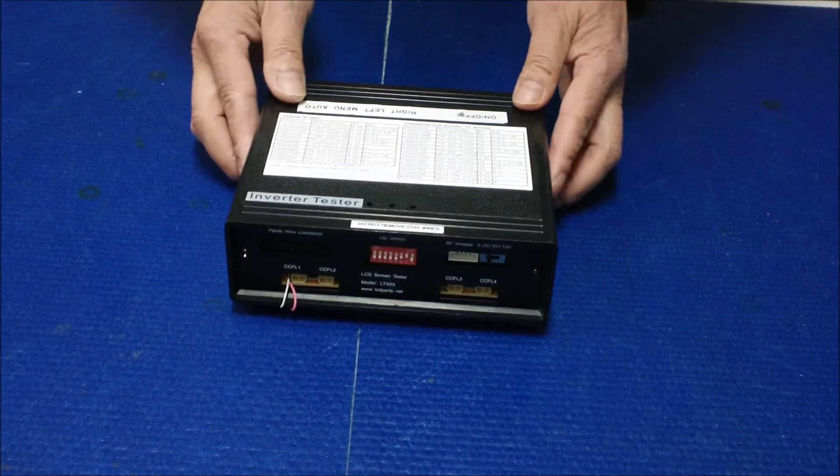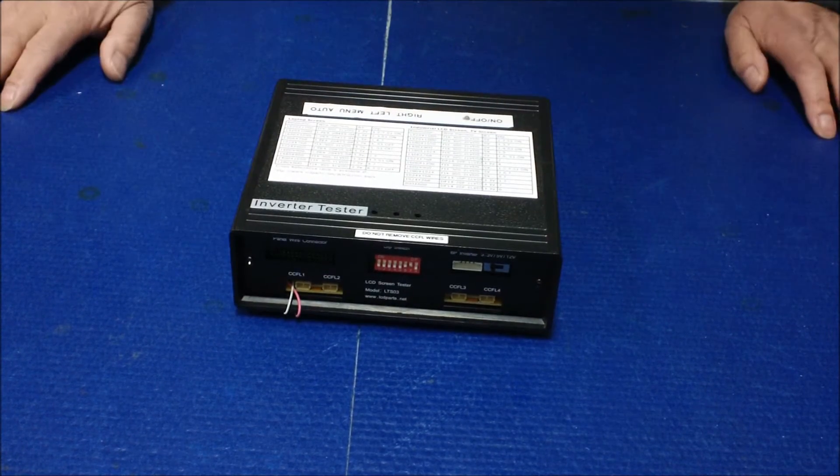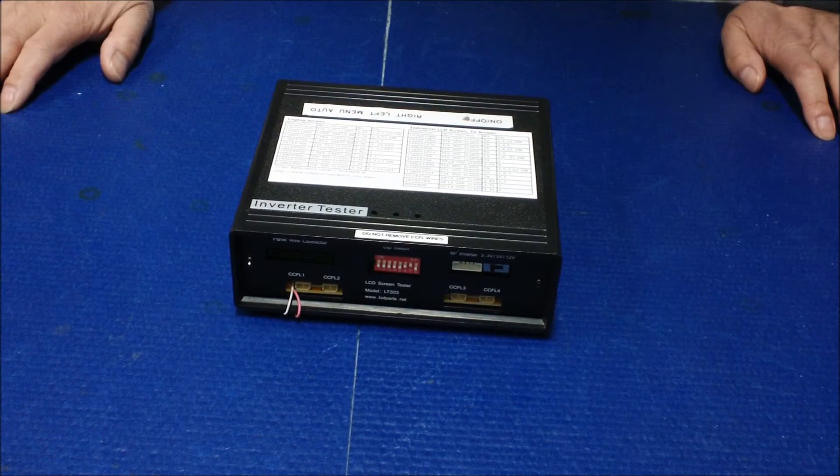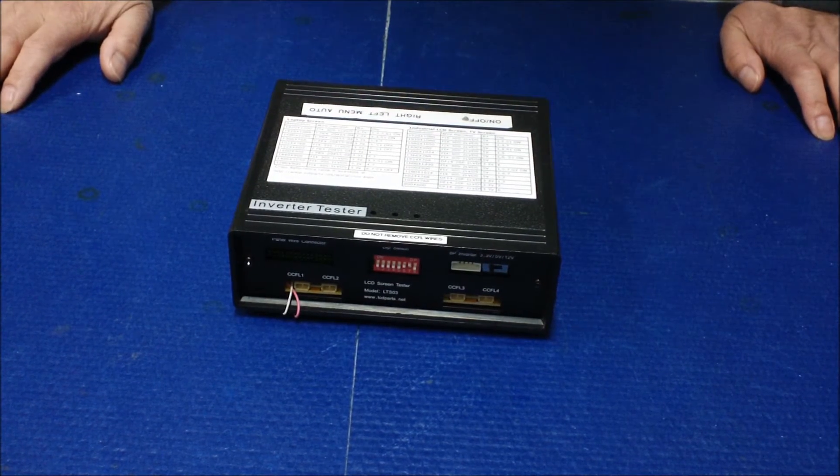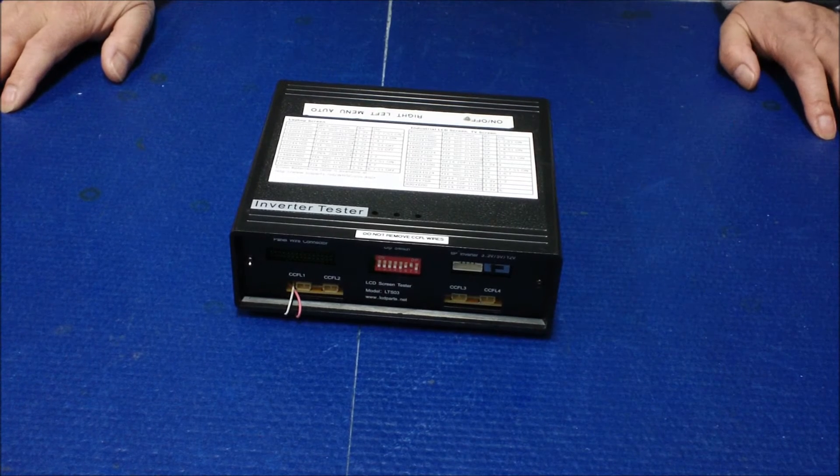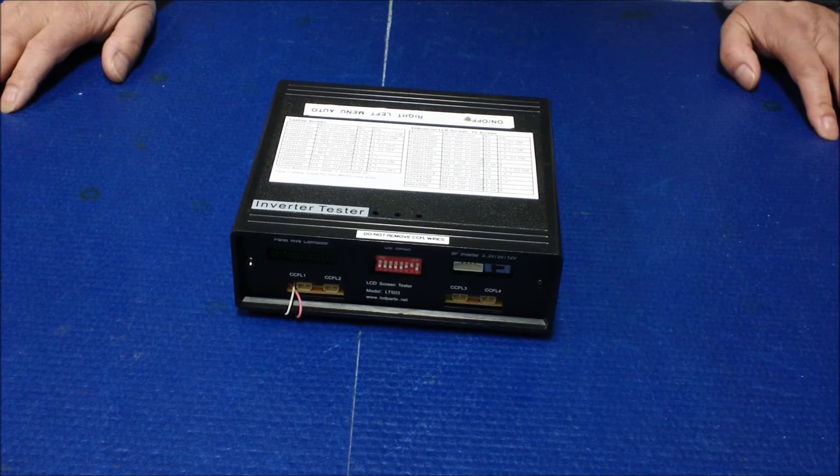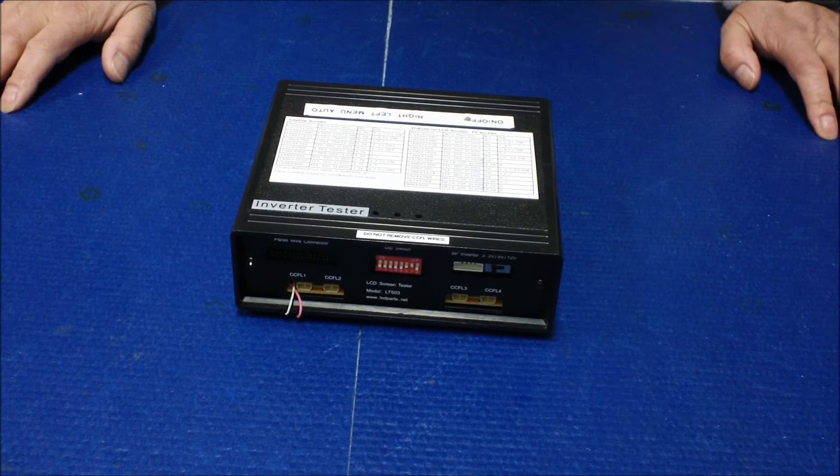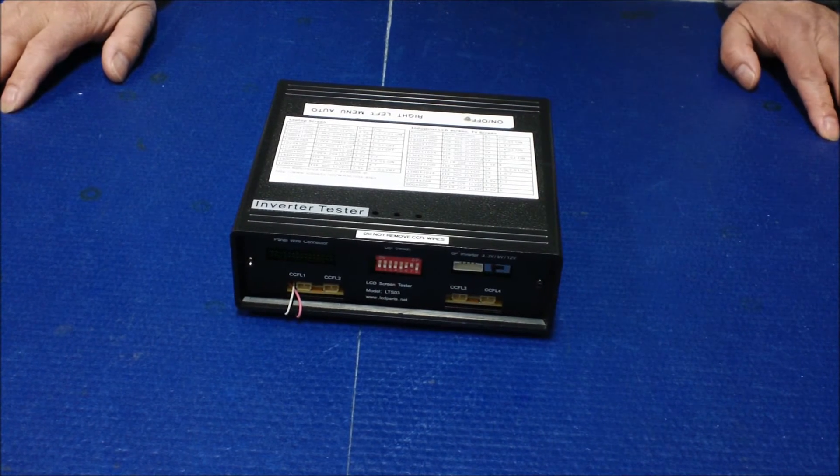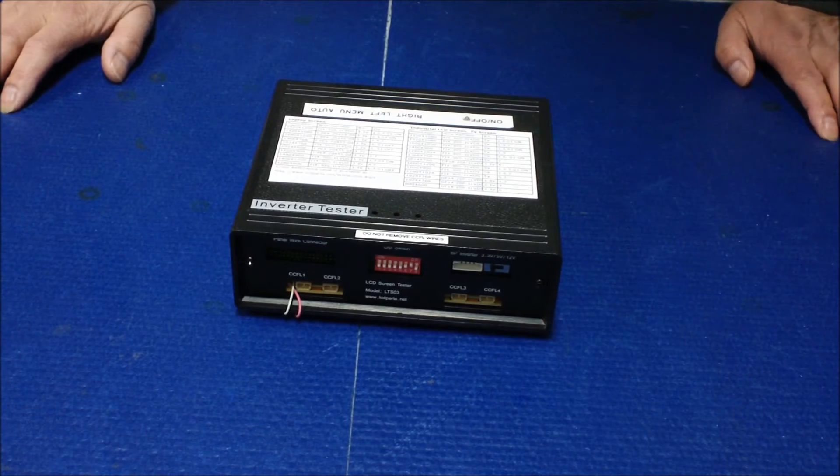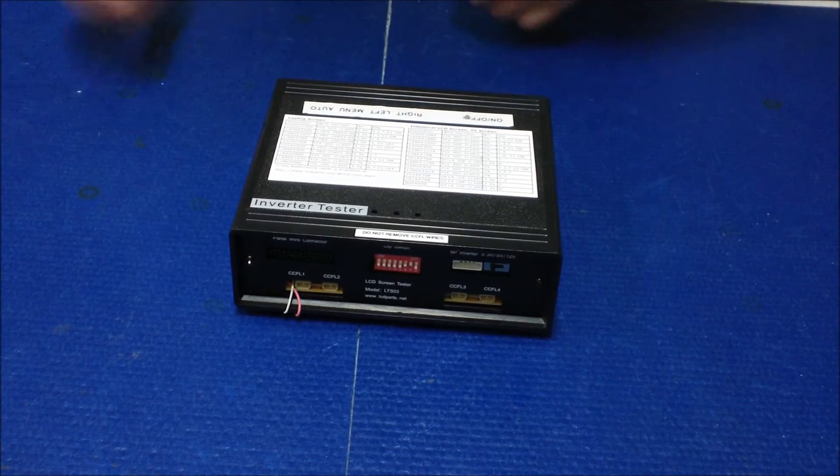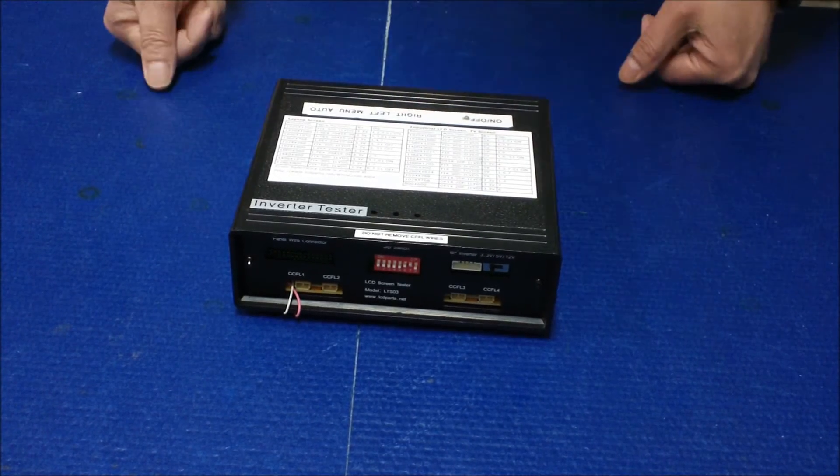But when you first time use LSTO3, we always recommend you look at our LSTO3 cross-reference table. This is actually you get your screen number and then go to our site and visit.